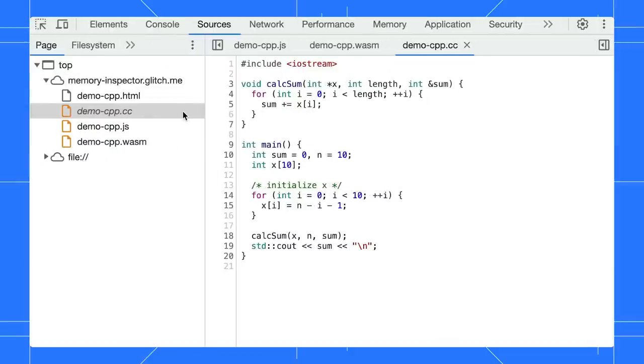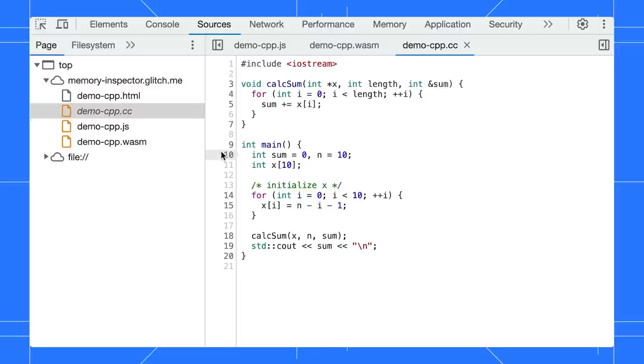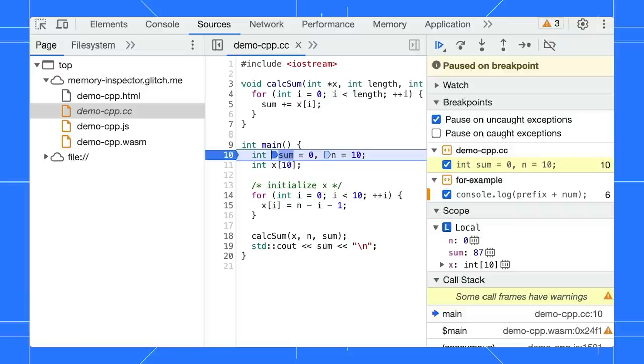DevTools uses it to process the debugging information in the Wasm files. With the help of the extension, you will find C++ source files in your Wasm application. Open that to view the source. You can set the breakpoint and start debugging right away.